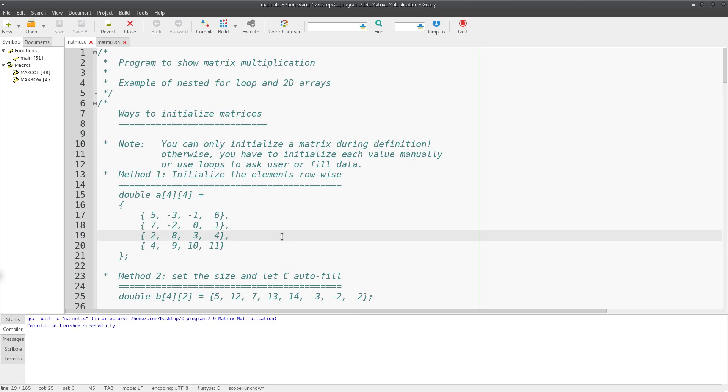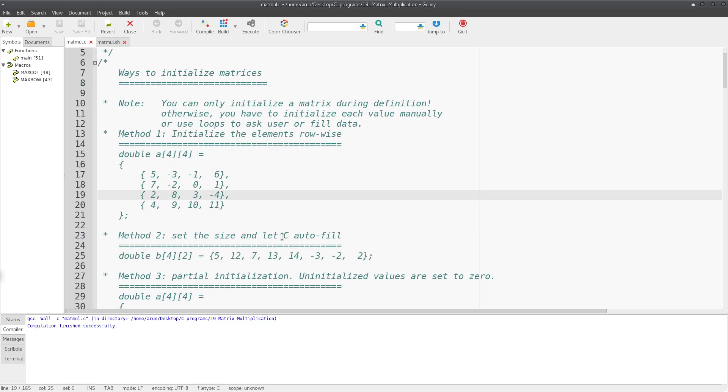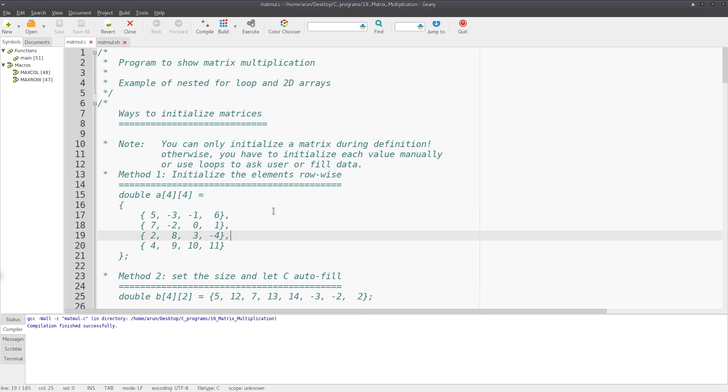Hello everyone, my name is Arun and welcome to my channel. This series is a series of tutorials on C programming, and this tutorial is actually an extension of the last tutorial wherein I started explaining the concepts required for writing a matrix multiplication program.